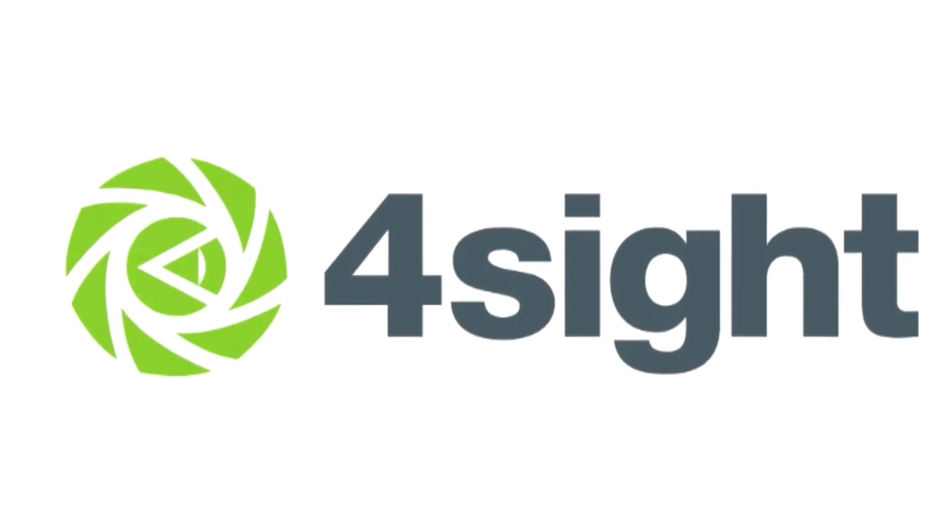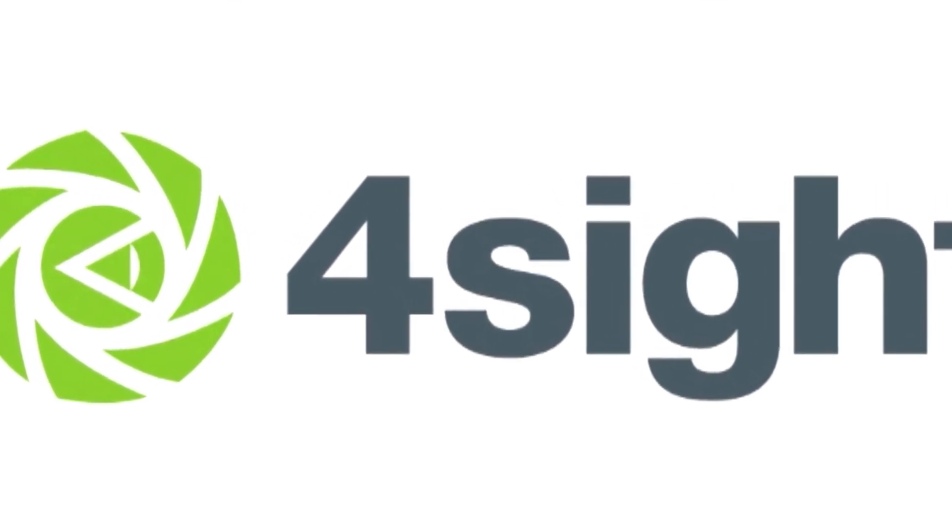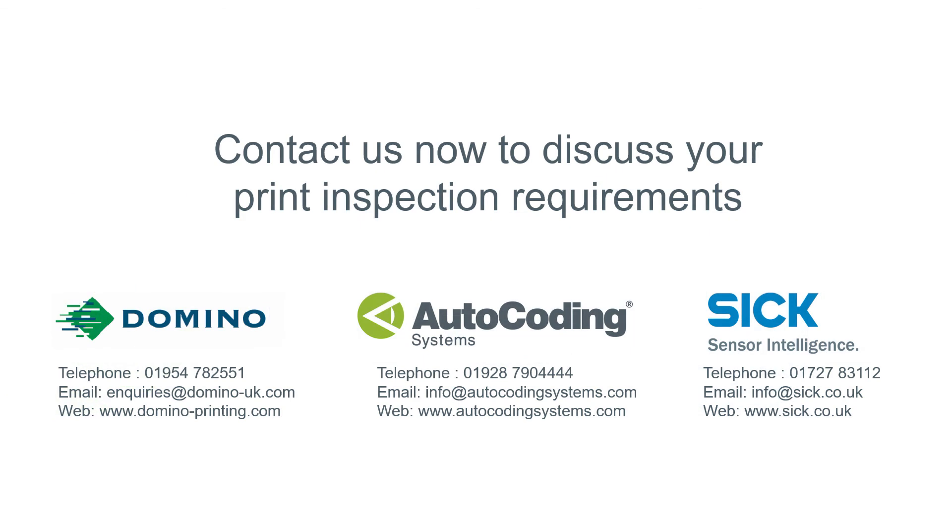Foresight, a brand new innovation for inline print inspection. Contact us now to discuss your print inspection application.